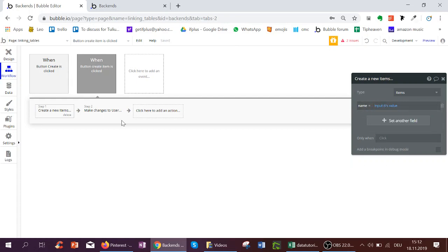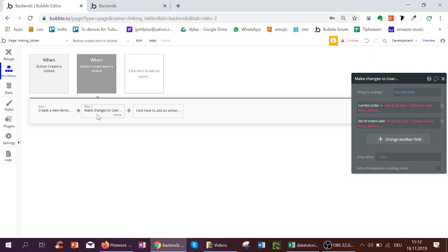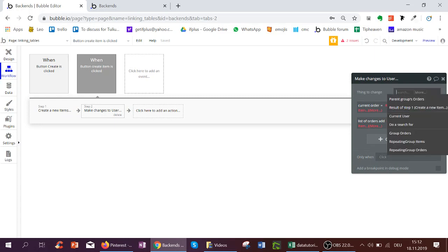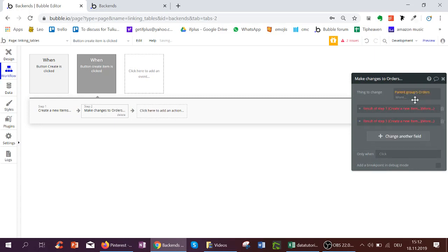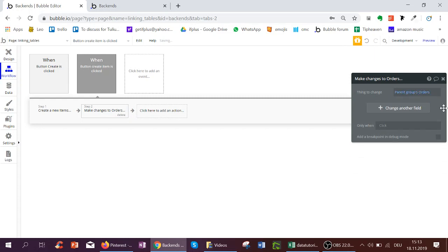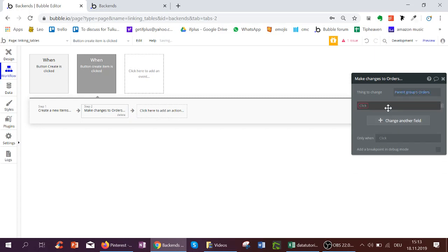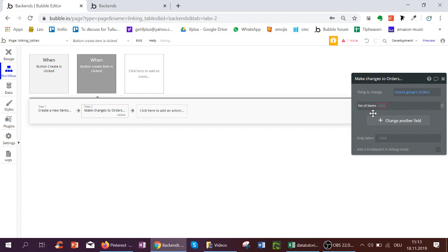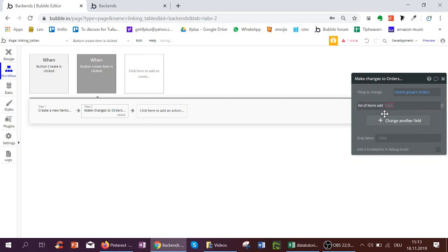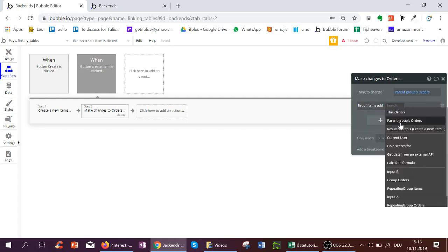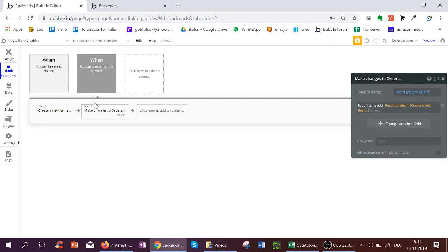So it's adjusted this already. And now we don't want to change the user but rather we want to change the parent groups order. And what we want to do is the list of items of the parent groups order. We add the item we created to that list of items.